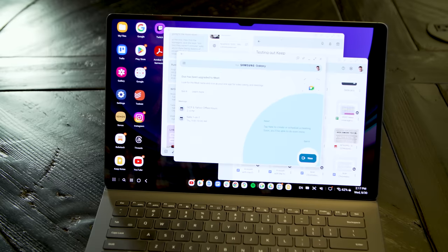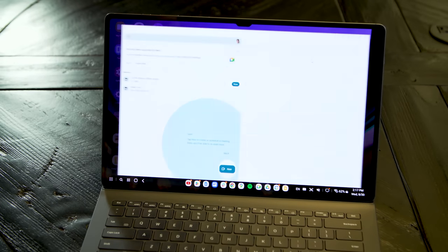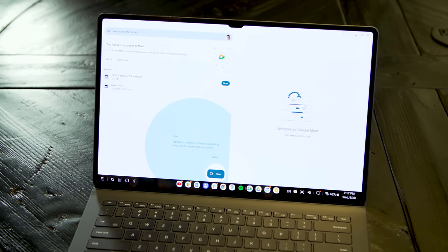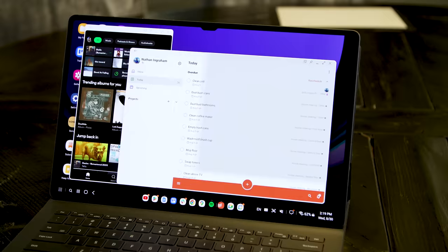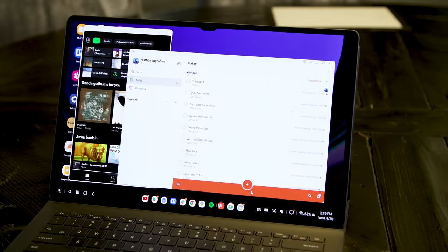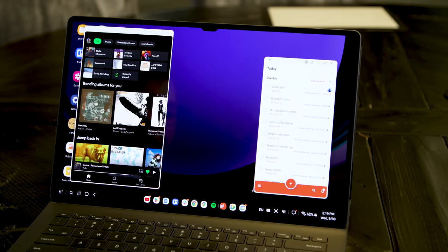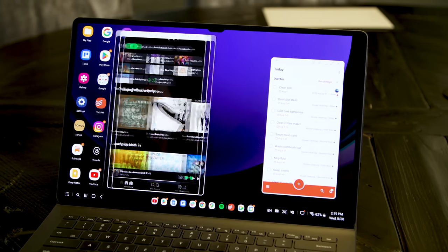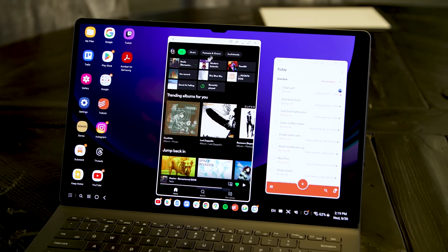Google Calendar, Gmail, Keep Notes, Drive, and Docs all worked just as I'd expect. A few other crucial apps, like Todoist, Spotify, and Trello, also feel well designed for a larger screen.